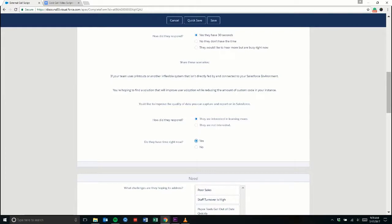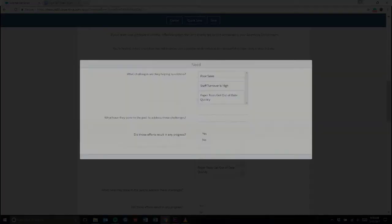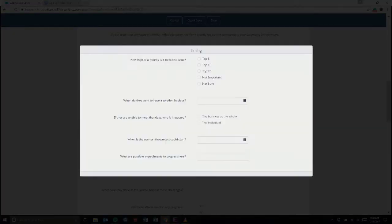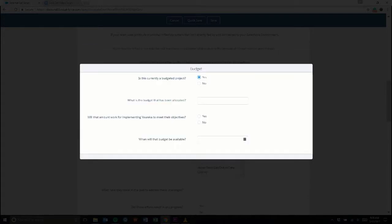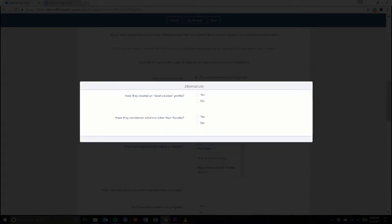If Sally is willing to talk now, Eureka will populate with more questions to identify her organization's challenges, priorities, and budget, and see what other alternatives they may be considering.